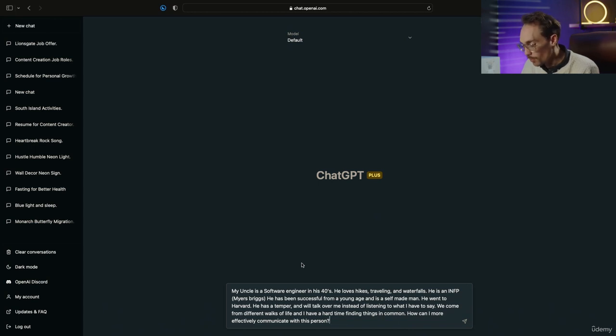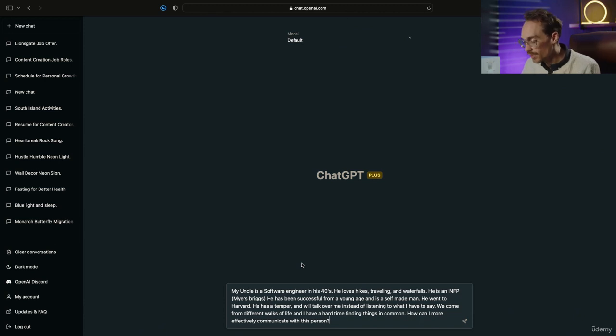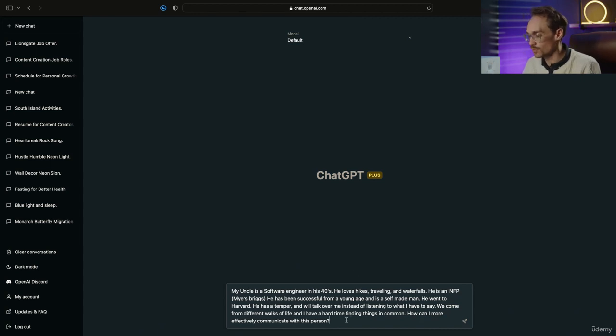He went to Harvard, but he has a temper, and he will talk over me instead of listening to what I have to say. We come from different walks of life, and I have a hard time finding things in common. How can I more effectively communicate with this person?